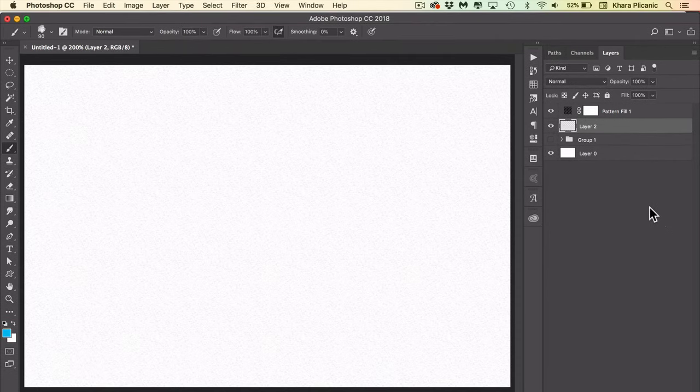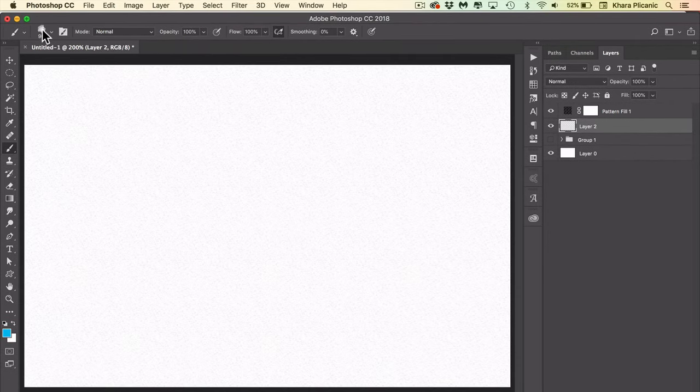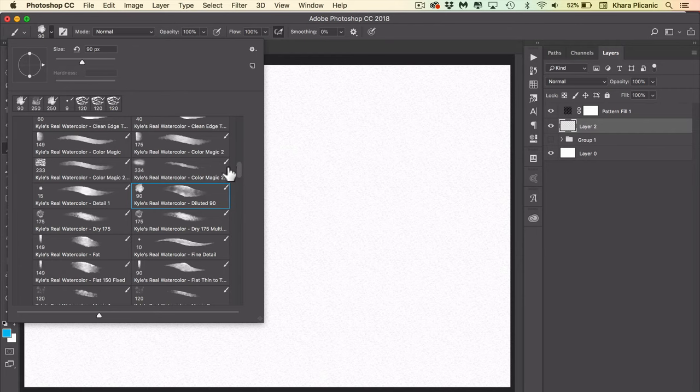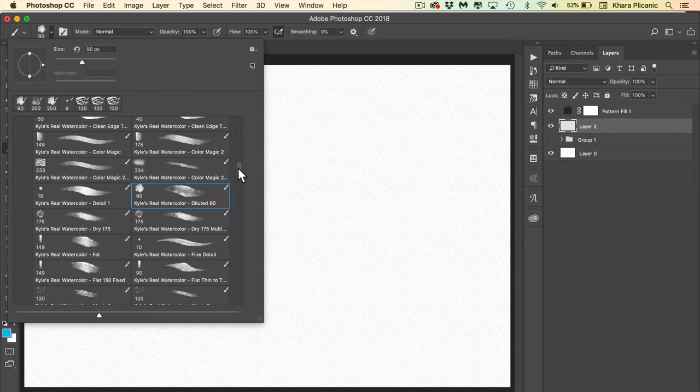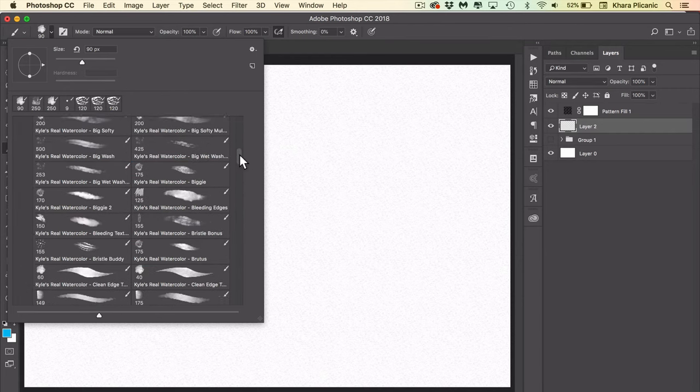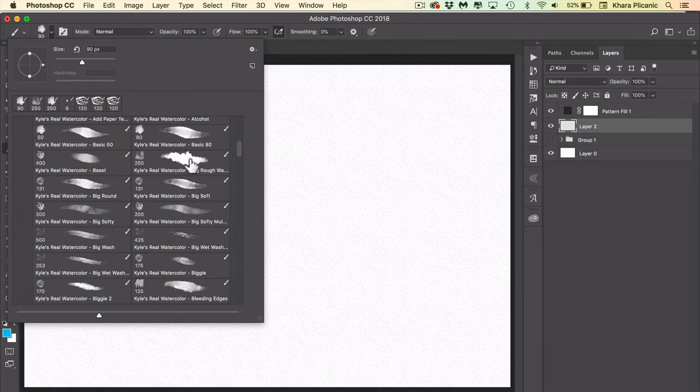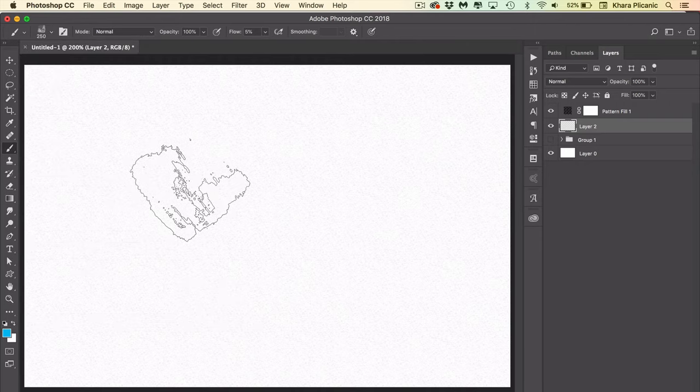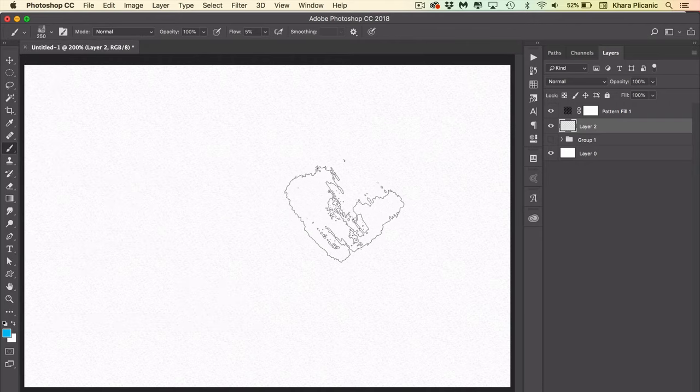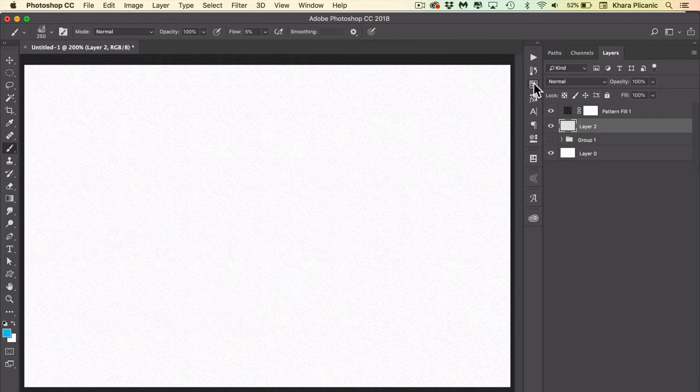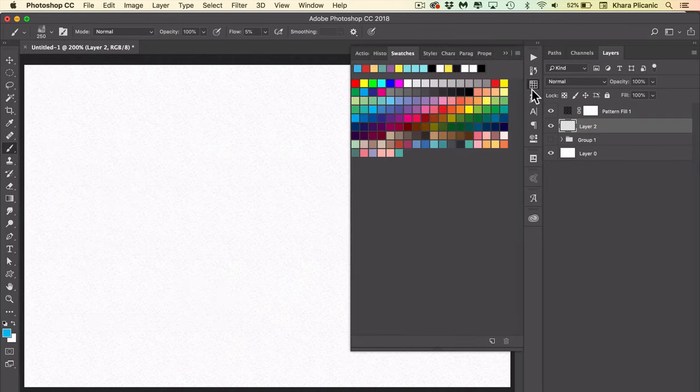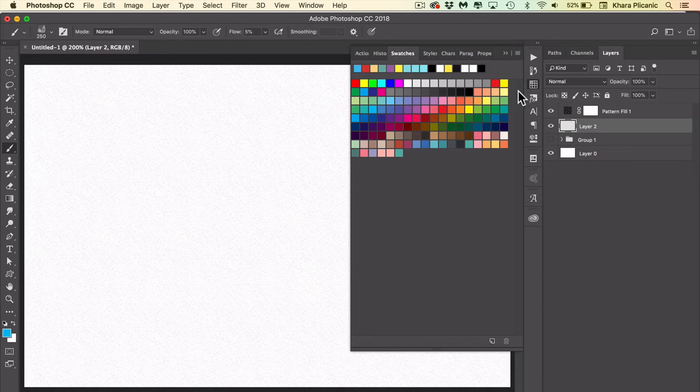We're going to change brushes this time. We're going to create a color wash gradient and we're going to use the big rough wash. So I'm going to select that and I'll click over here to choose some new colors. Anytime that you layer watercolors together, you always want to start with the lighter of the two colors.